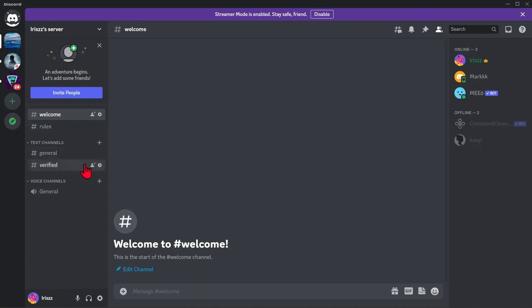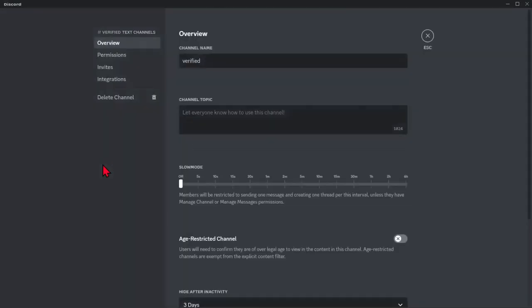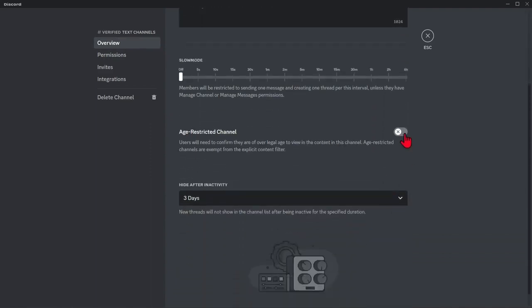Click this gear button to edit the settings. In this overview page, you can see here this feature, age-restrict channel.